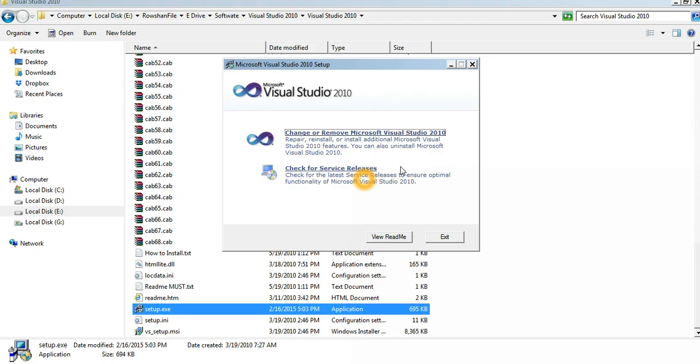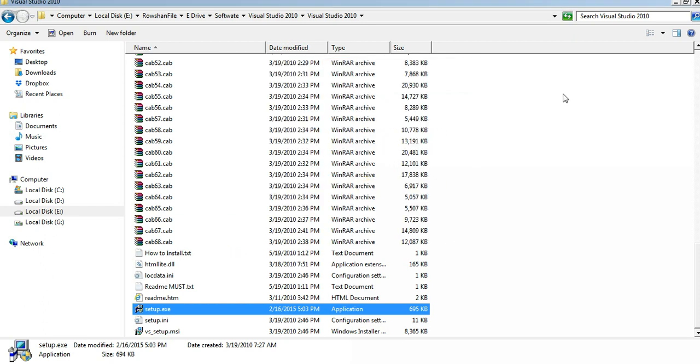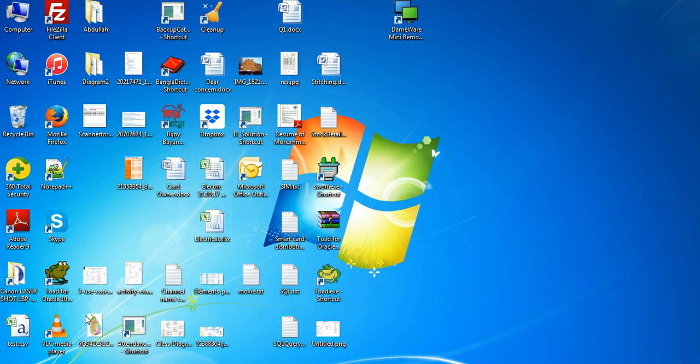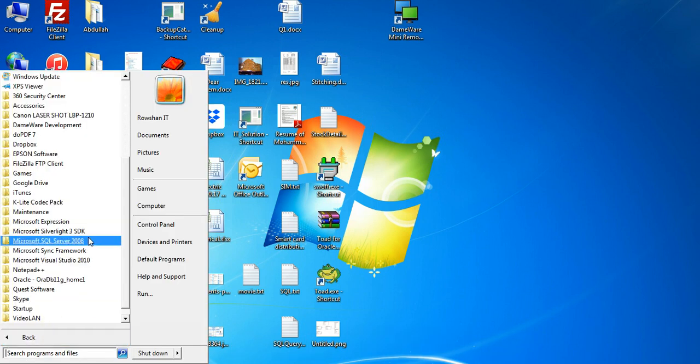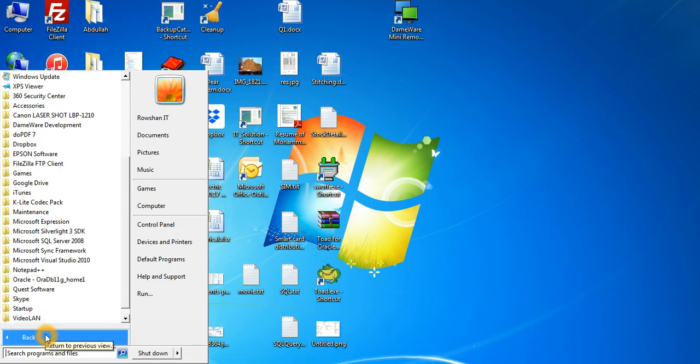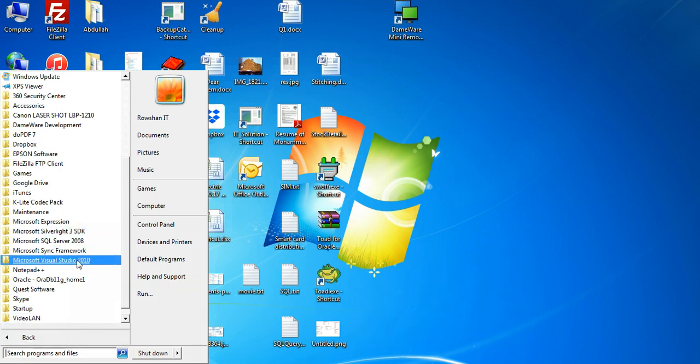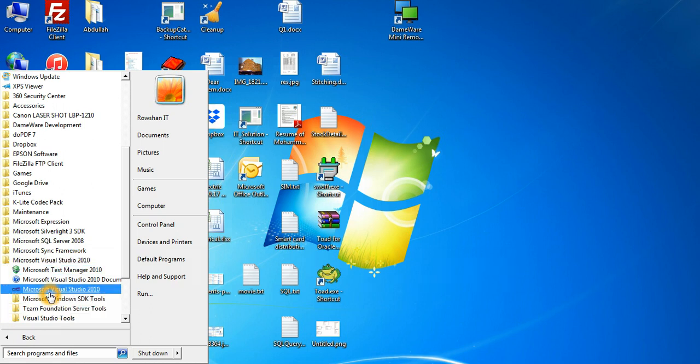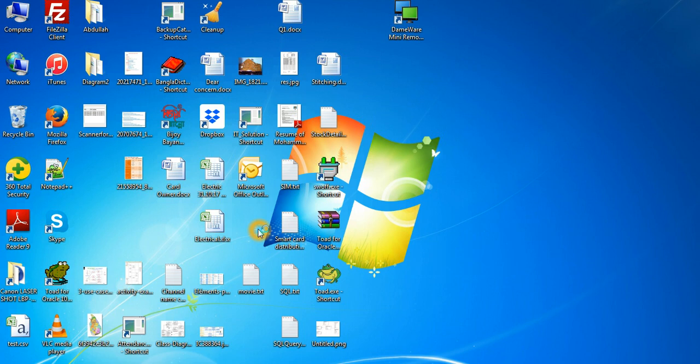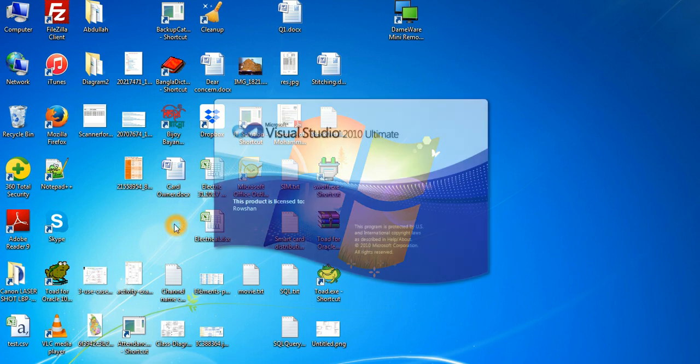Then you just click on Exit. Don't click here. Just click on Exit. Then your installation will be complete. Then you can start from the Start menu, then All Programs, then see that Microsoft Visual Studio 2010. Right click here, click on the folder Microsoft Visual Studio 2010, and click on the Microsoft Visual Studio 2010 solution.